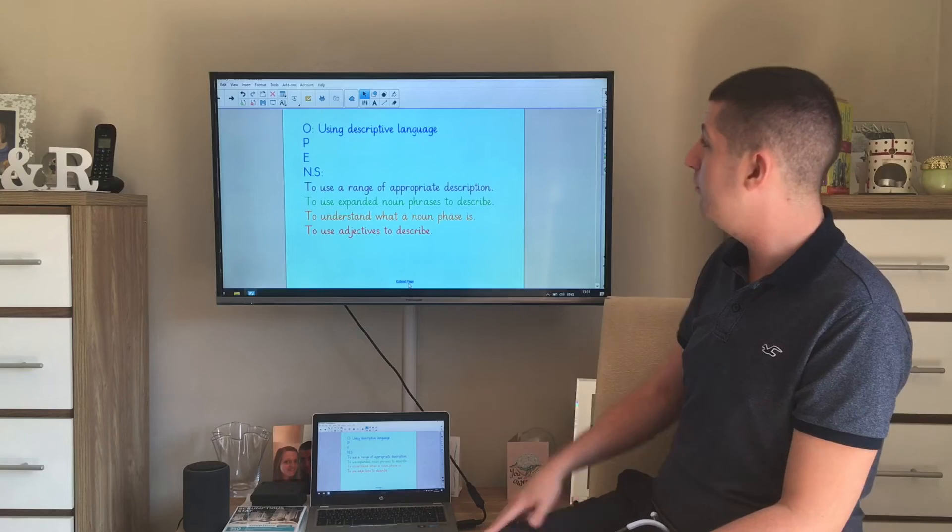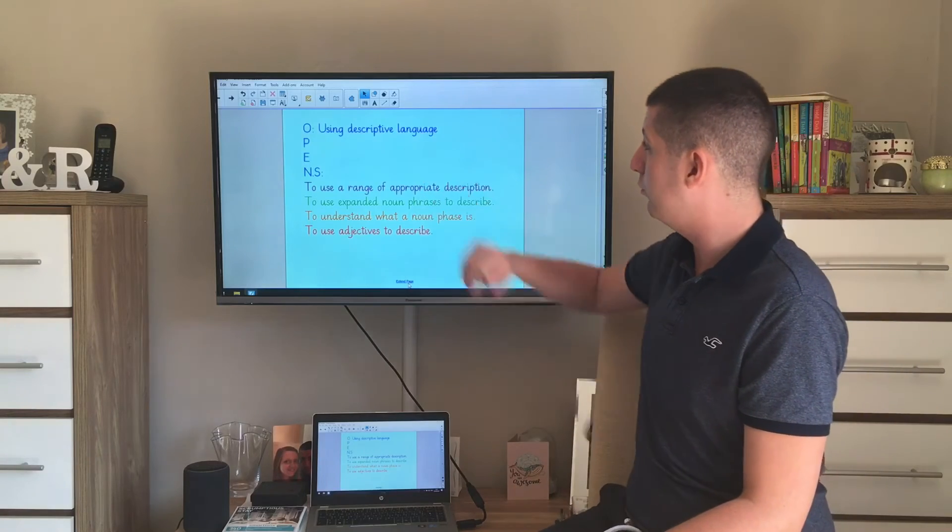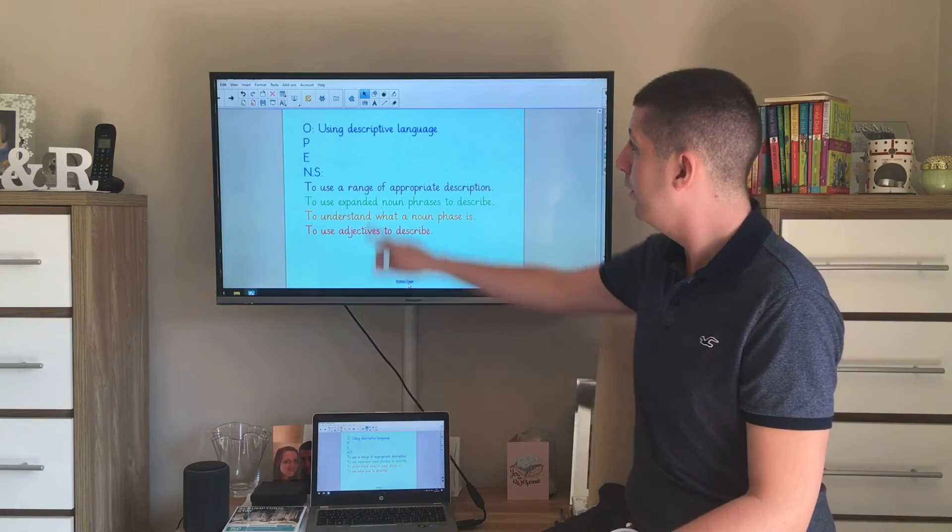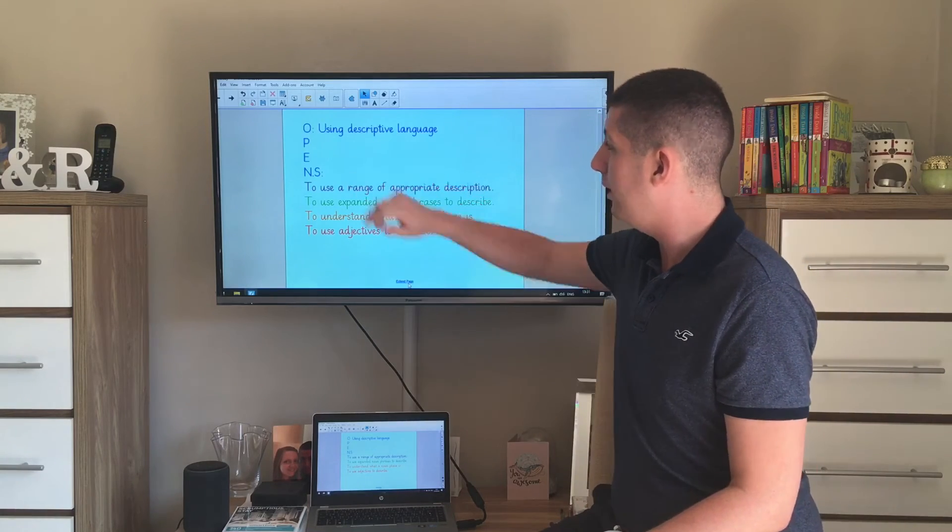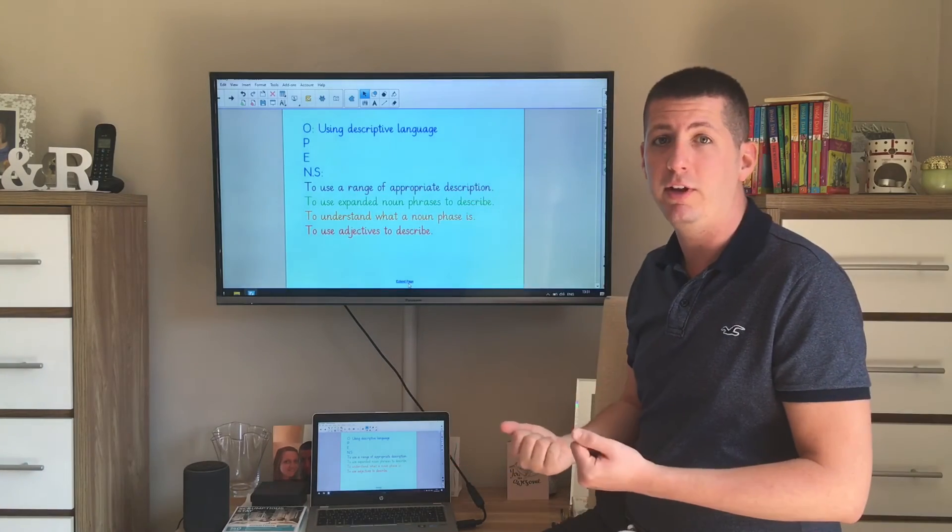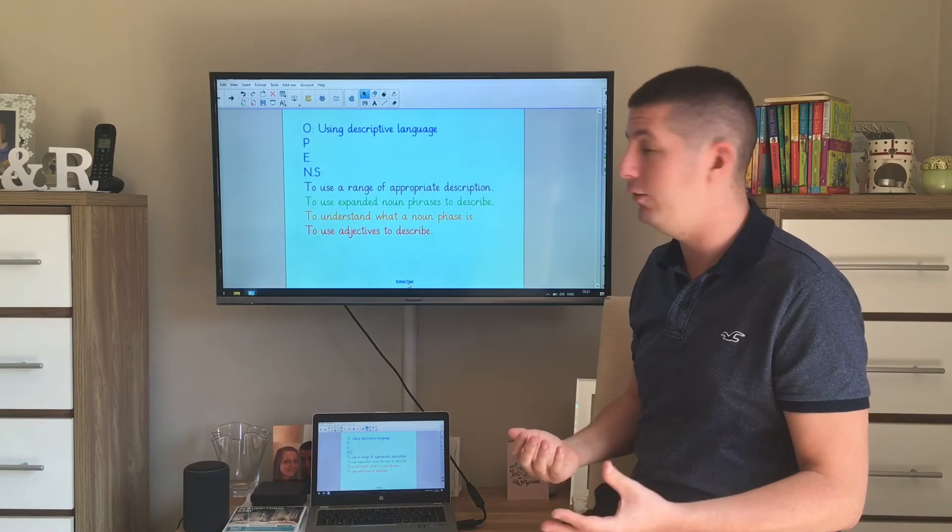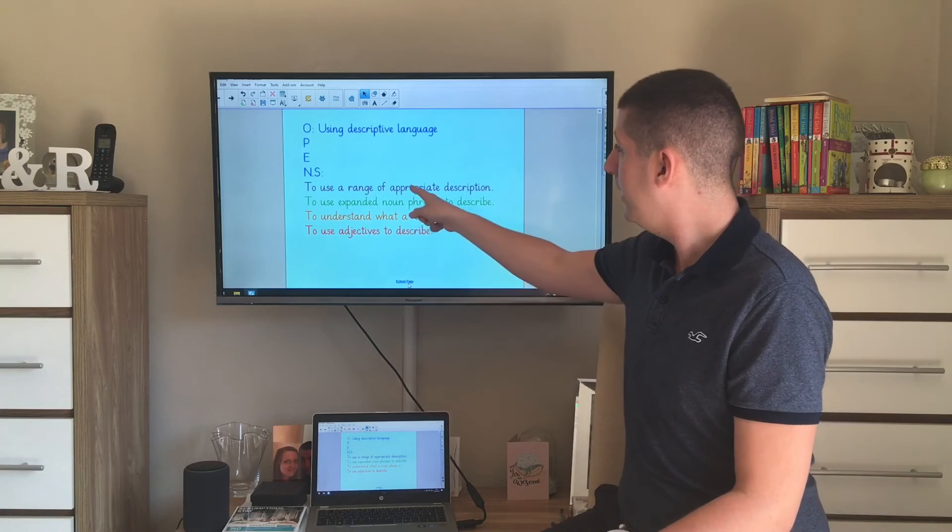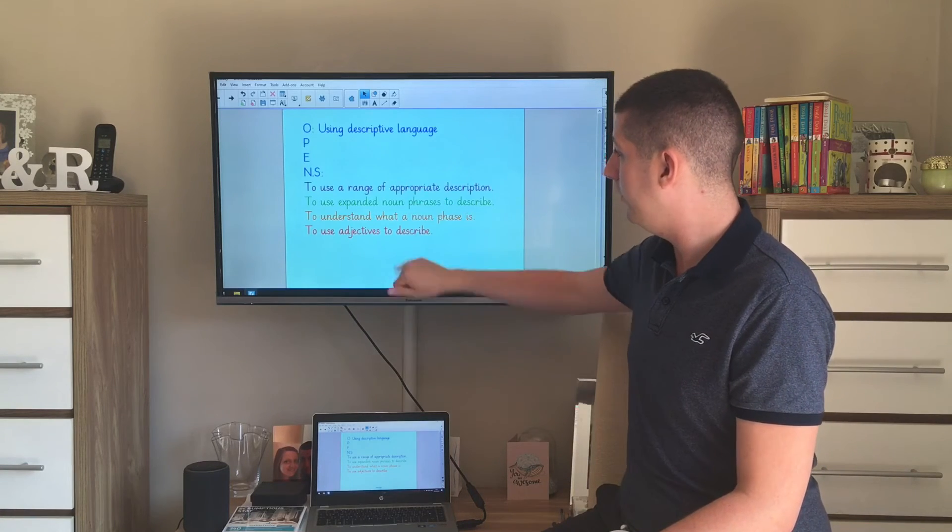So today our objective was to use descriptive language. Present them, method as usual, one, two, or three ticks depending on how well you've done it. And then think about our next steps.